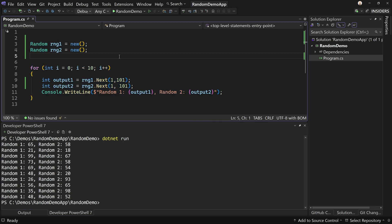That's what random number generation in C# looked like up until more recently. It still works and you can still do it this way, but I want to point out that these instances — `rng1` and `rng2` — are not thread-safe. If you are working in parallel with multiple threads, you should not pass an instance around or access the same instance. Instead, you should have one instance per thread. Otherwise you might have issues with random number generation.